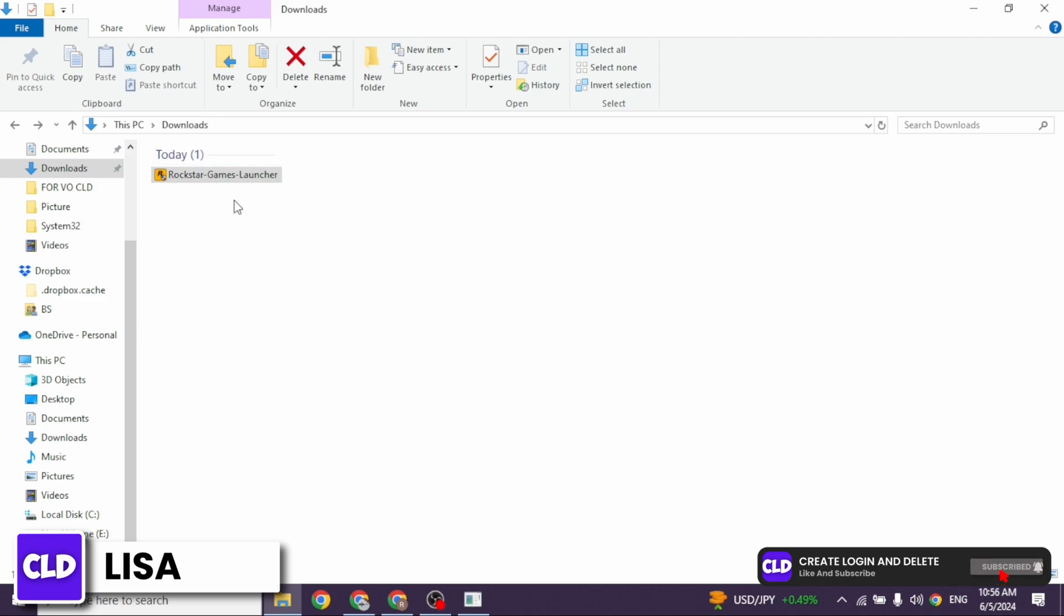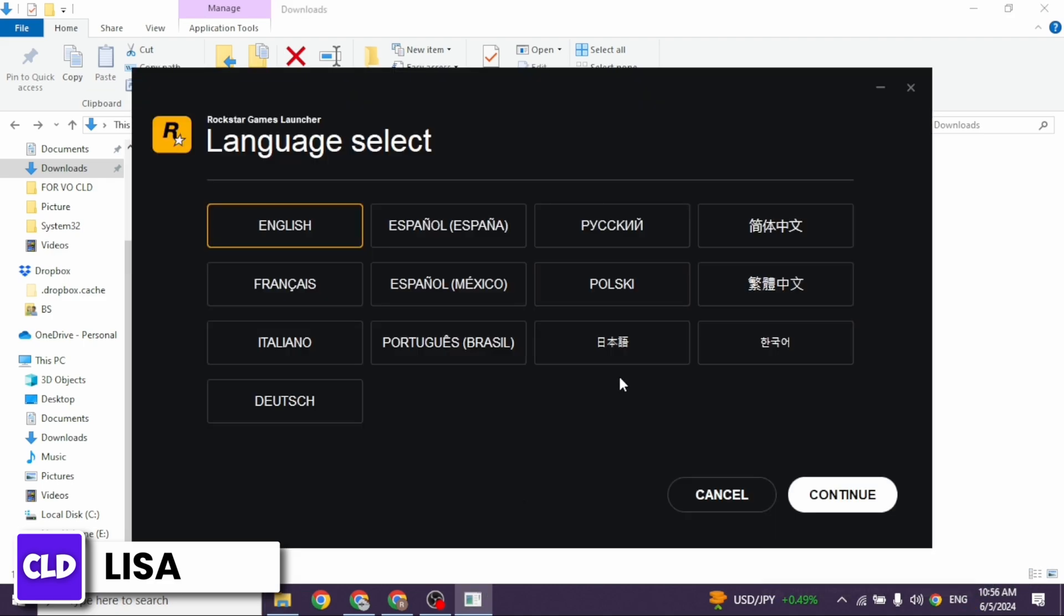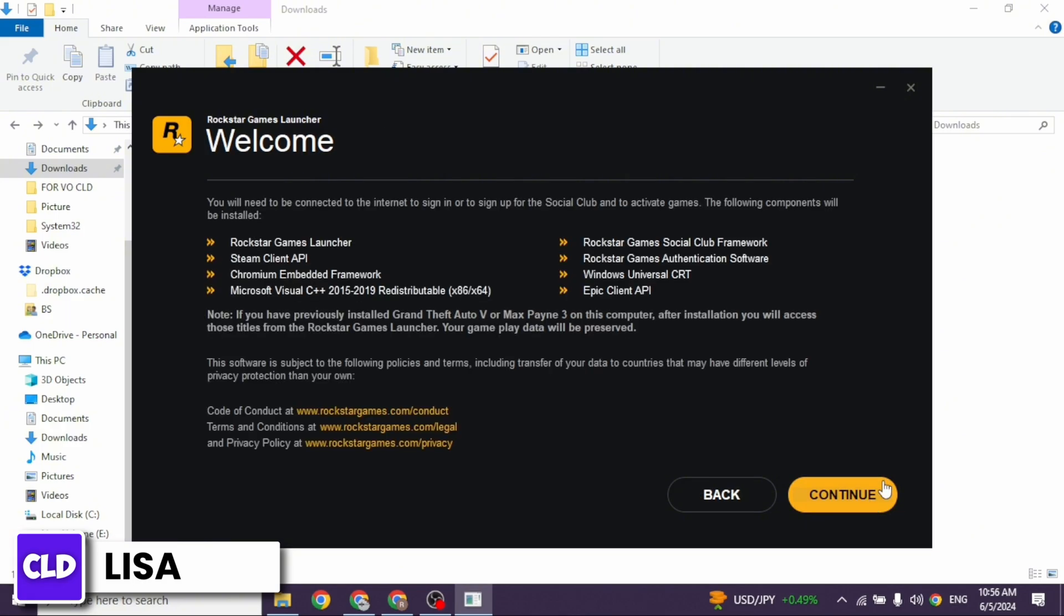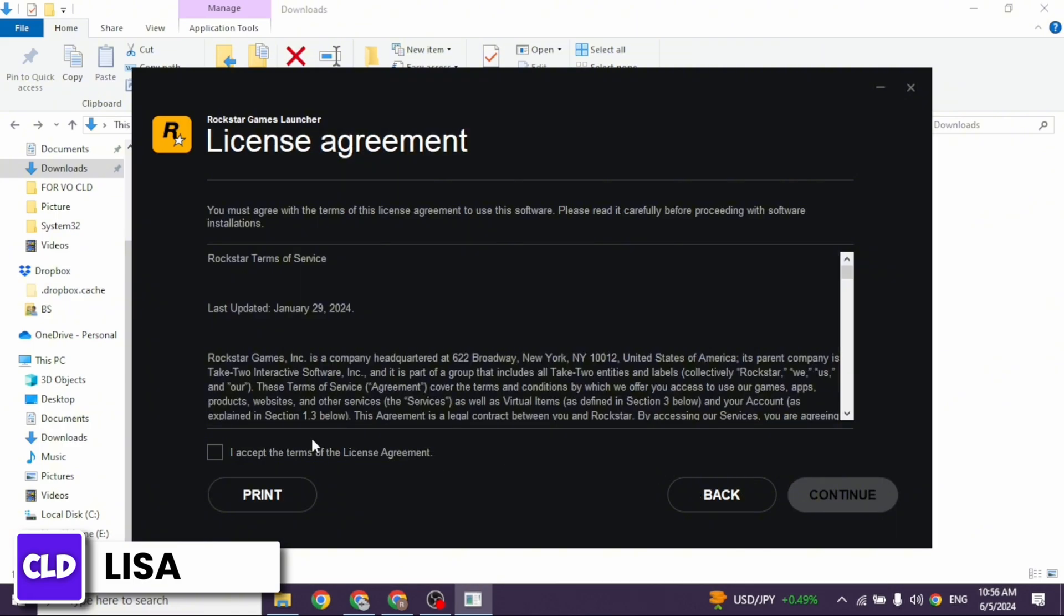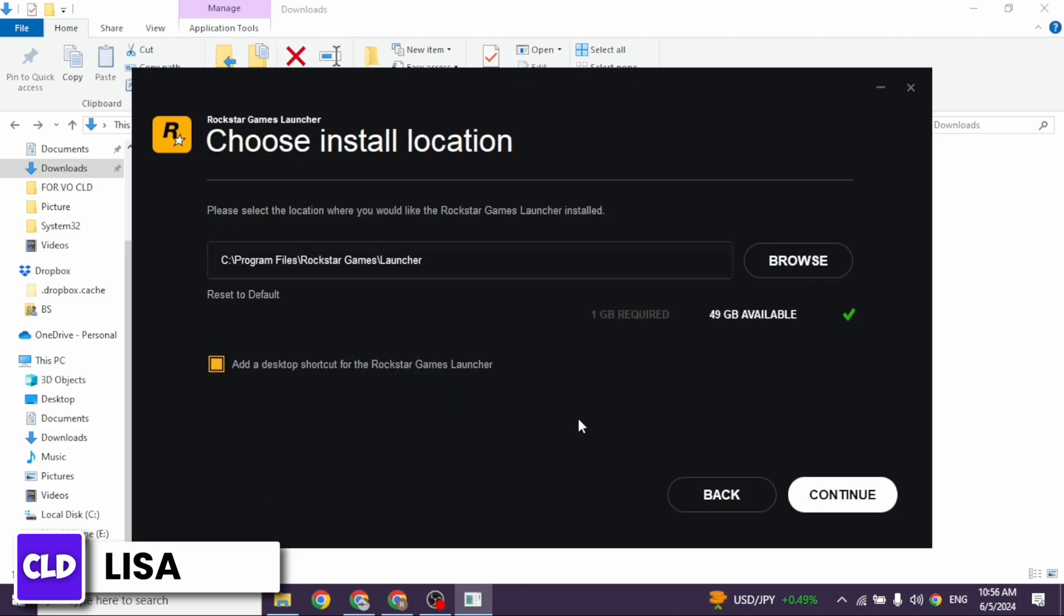Once completion of this download, you can launch it. Now go ahead and select the language for it. Then click on continue. Now click on continue again. Now go through the terms and conditions. Check in for this option and click on continue.